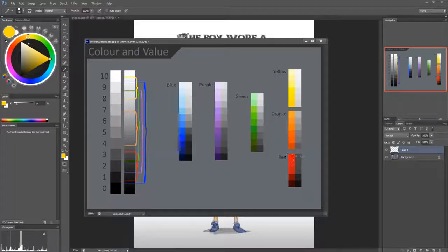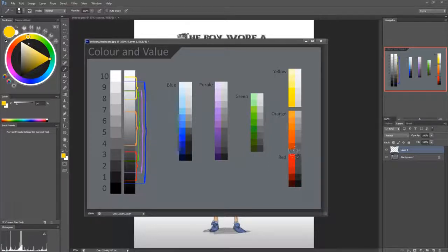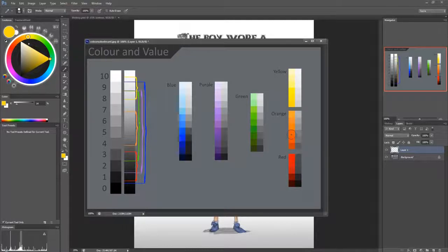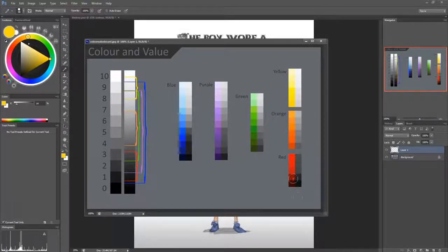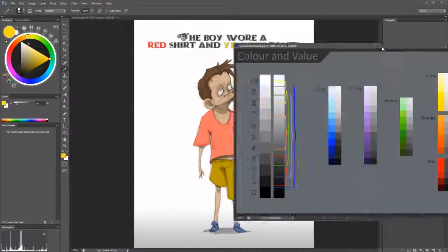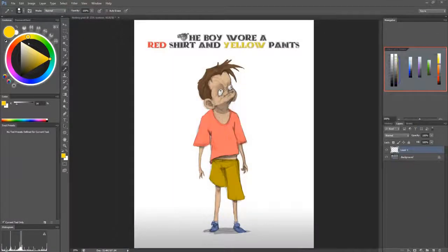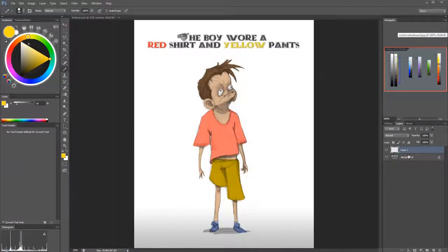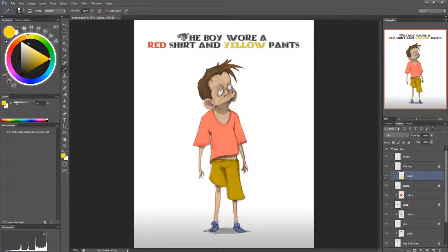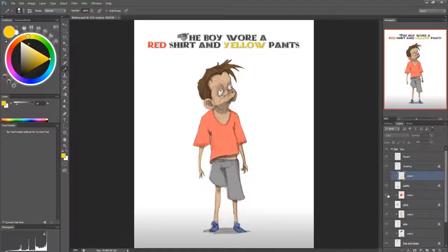So with red, if you go lighter, you'll end up with a pink color and it won't be red anymore. So it's very limited. So now when we go back to this guy, our boy, and I just turn off the color,